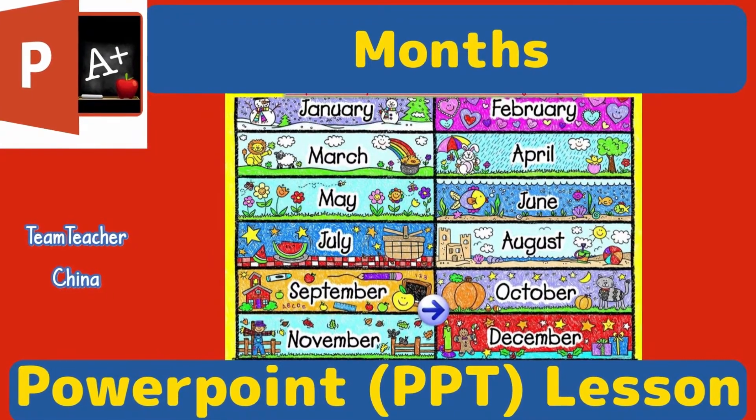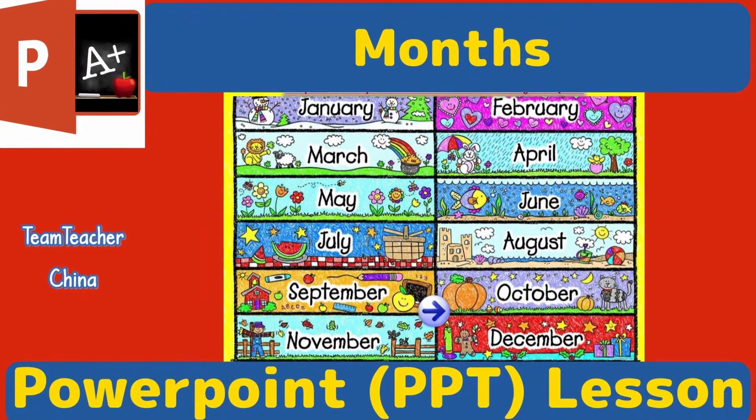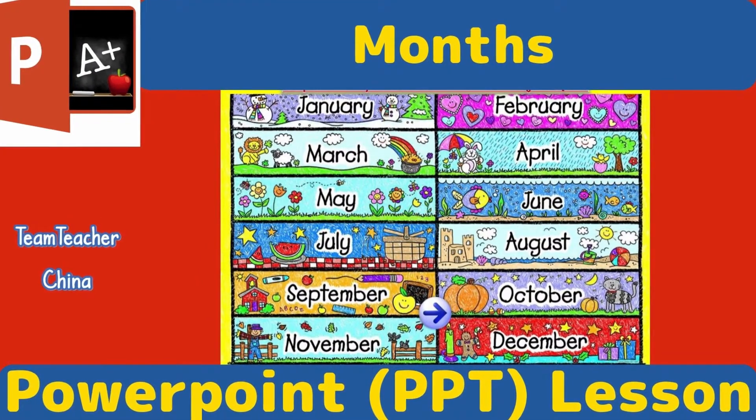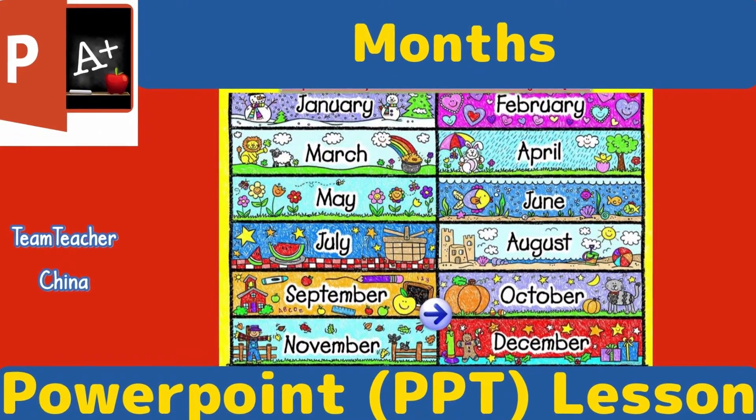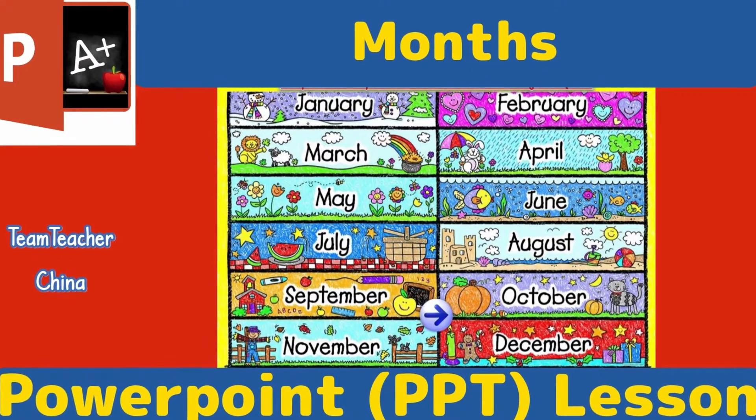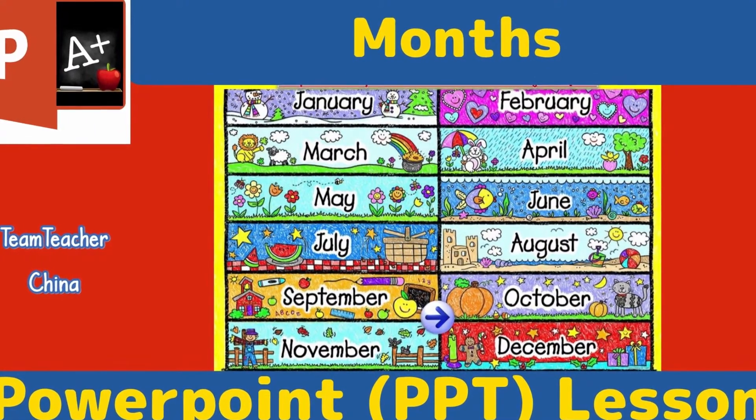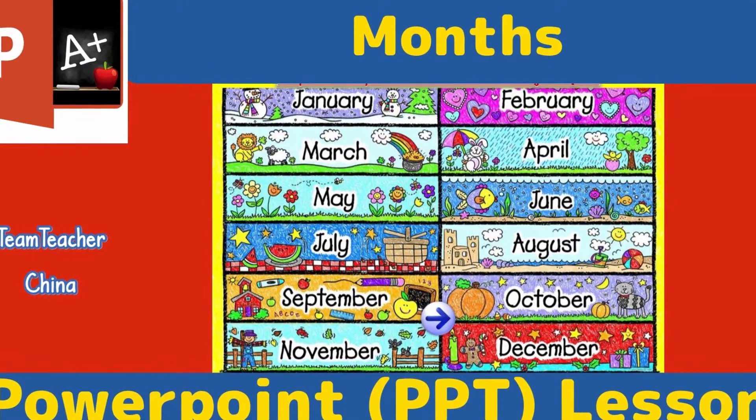Hi, I'm Neil of TeamTeacher, teaching, living, and raising a family in China. In this video we're looking at a months PowerPoint lesson. Let's check it out.